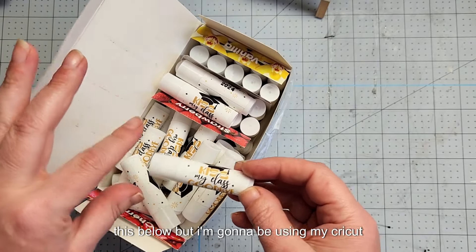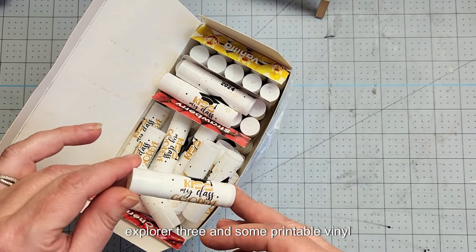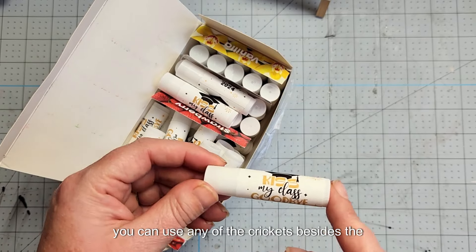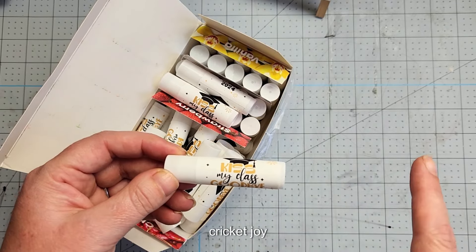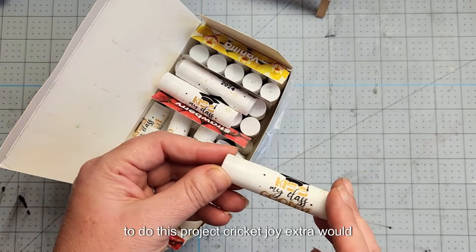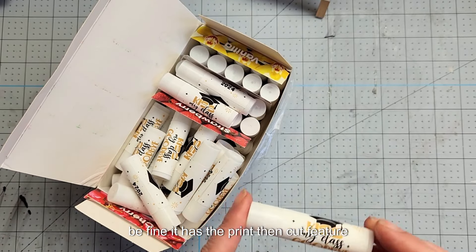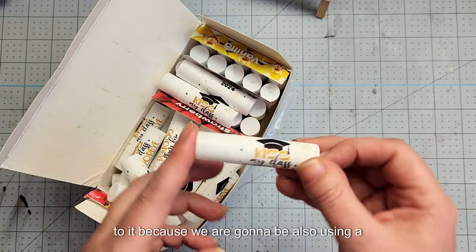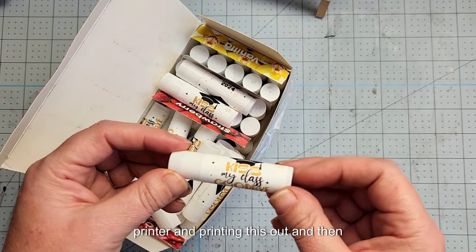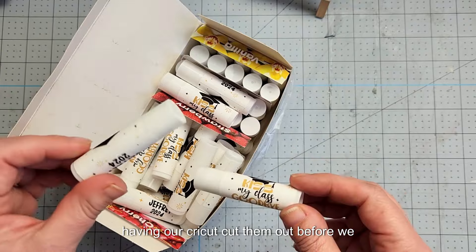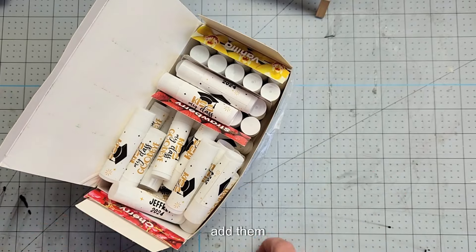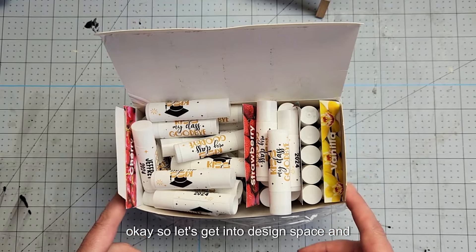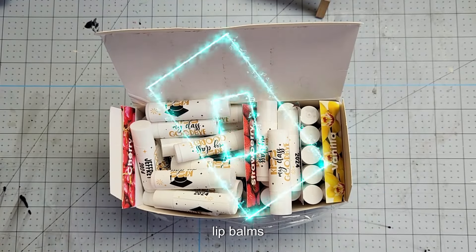I'm going to be using my Cricut Explorer 3 and some printable vinyl. You can use any of the Crickets besides the Cricut Joy to do this project. Cricut Joy Xtra would be fine. It has the print then cut feature because we are going to be using a printer and printing this out and then having our Cricut cut them out before we add them. So let's get into Design Space and start designing our lip balms.